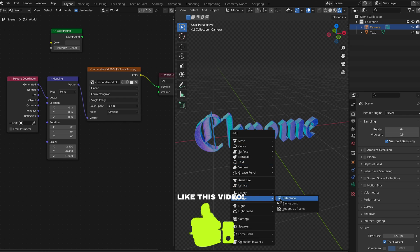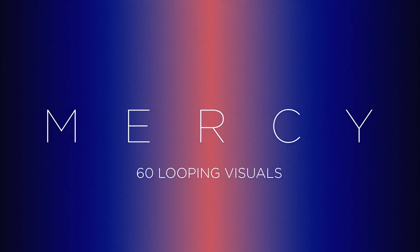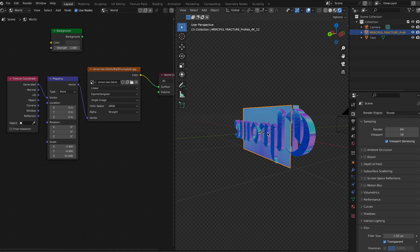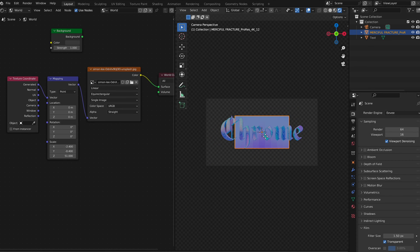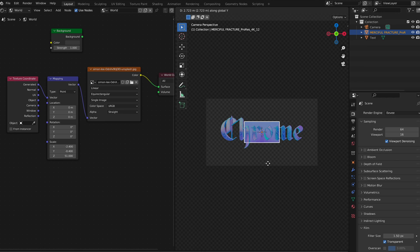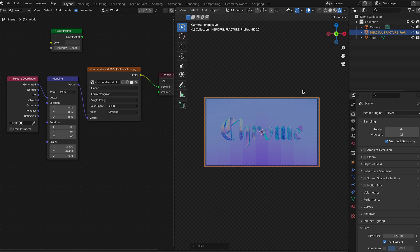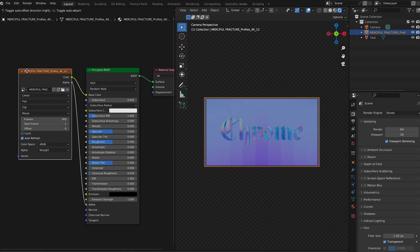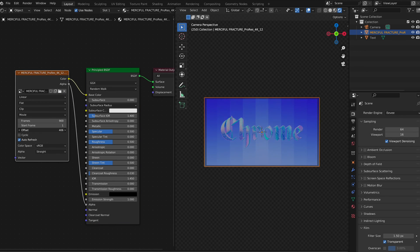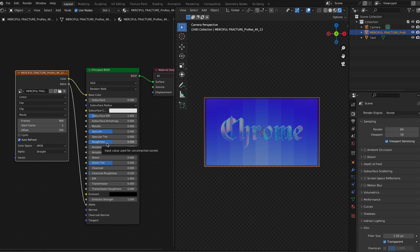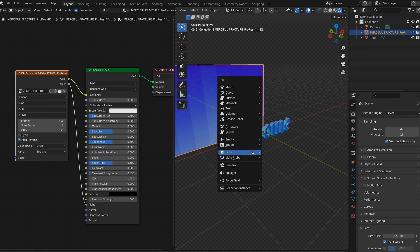Now let's add the background we actually want. Hit Shift+A and go to Image as Plane. I'm using elements from my visual pack called Mercy, which is available now — click the link in the description to purchase. Select your background image and adjust it to where you want it. Move it back a little bit and scale it up so it fills the whole camera frame. Go to the object settings for the plane and adjust the offset so the colors look similar to the graphic in front of it.